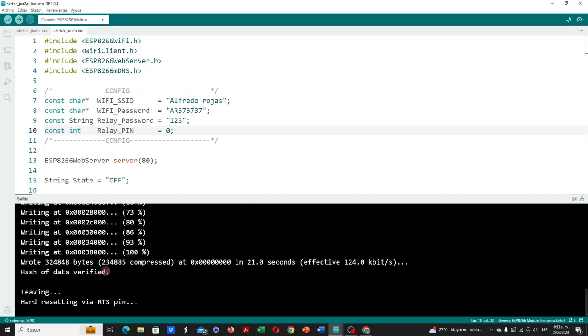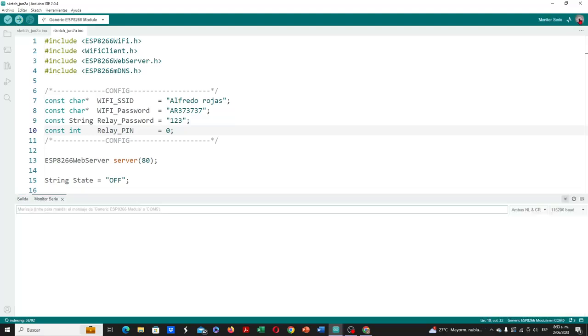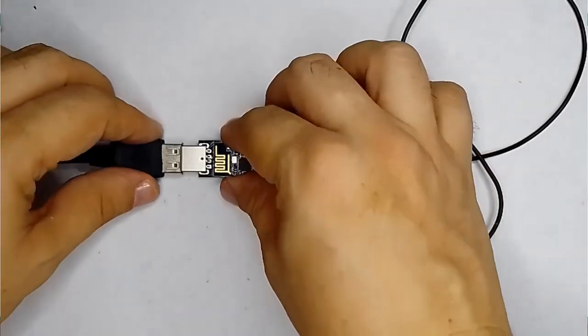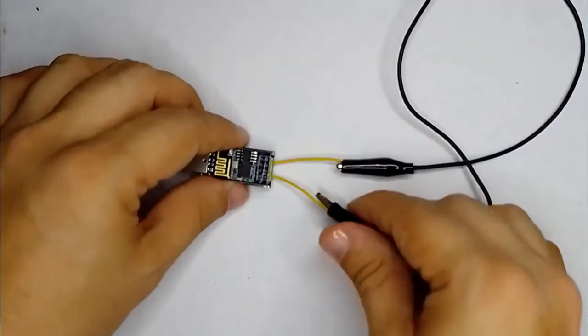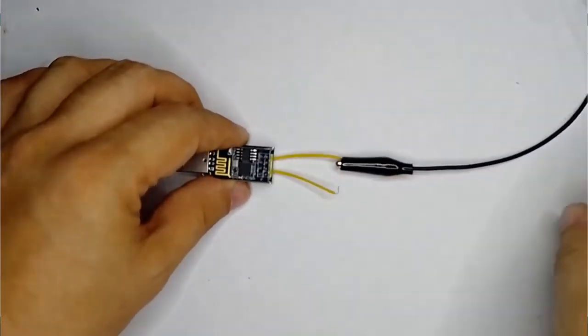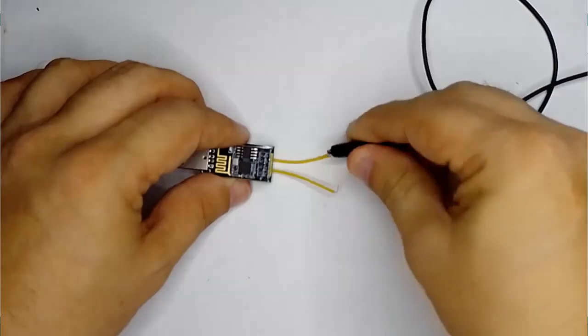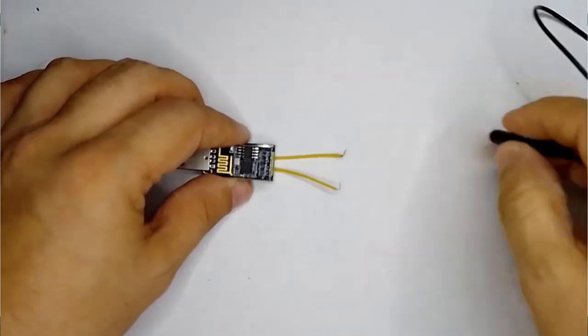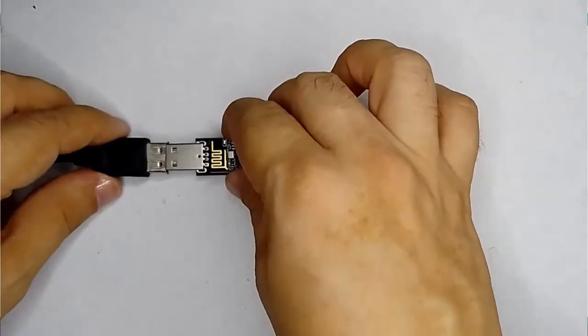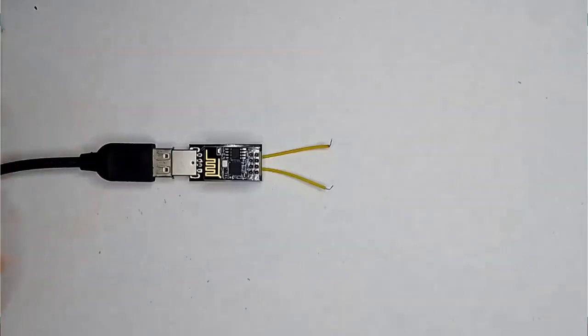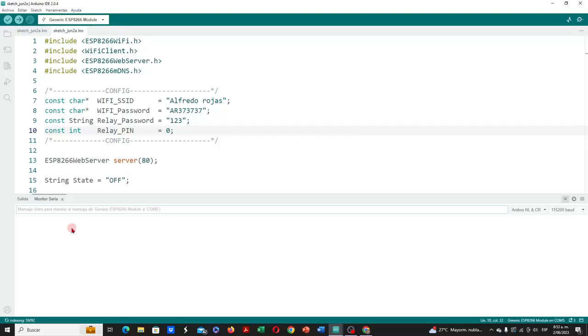Once the program has loaded, we open the serial monitor at the top right. We can disconnect the USB adapter, remove the jumper between the two extensions, so that it works in normal operating mode, and connect it again to the USB port.